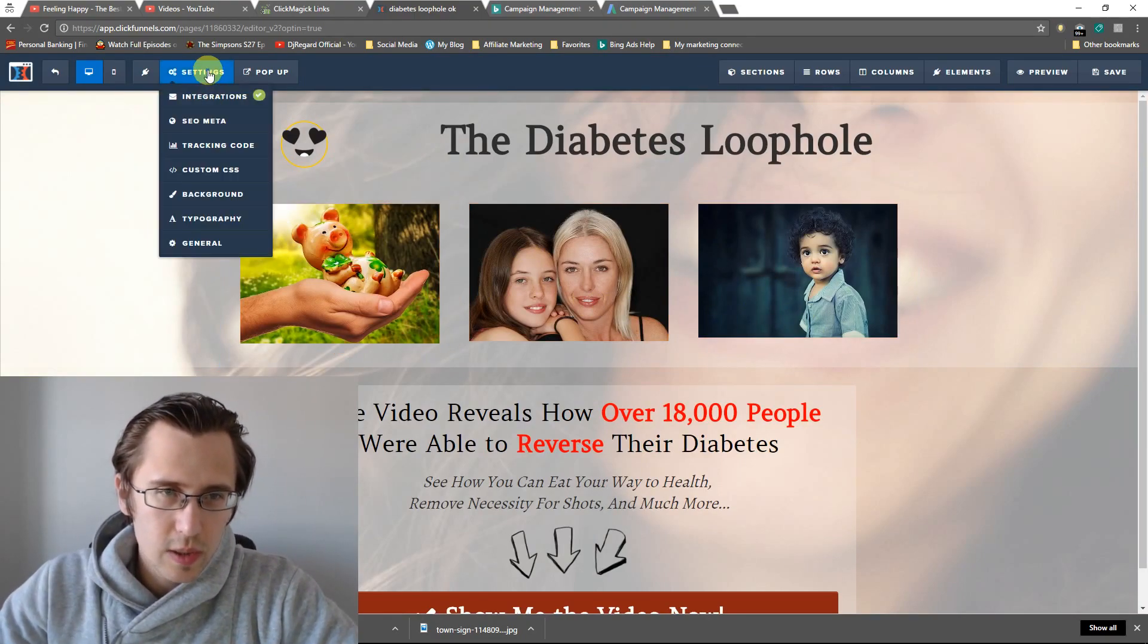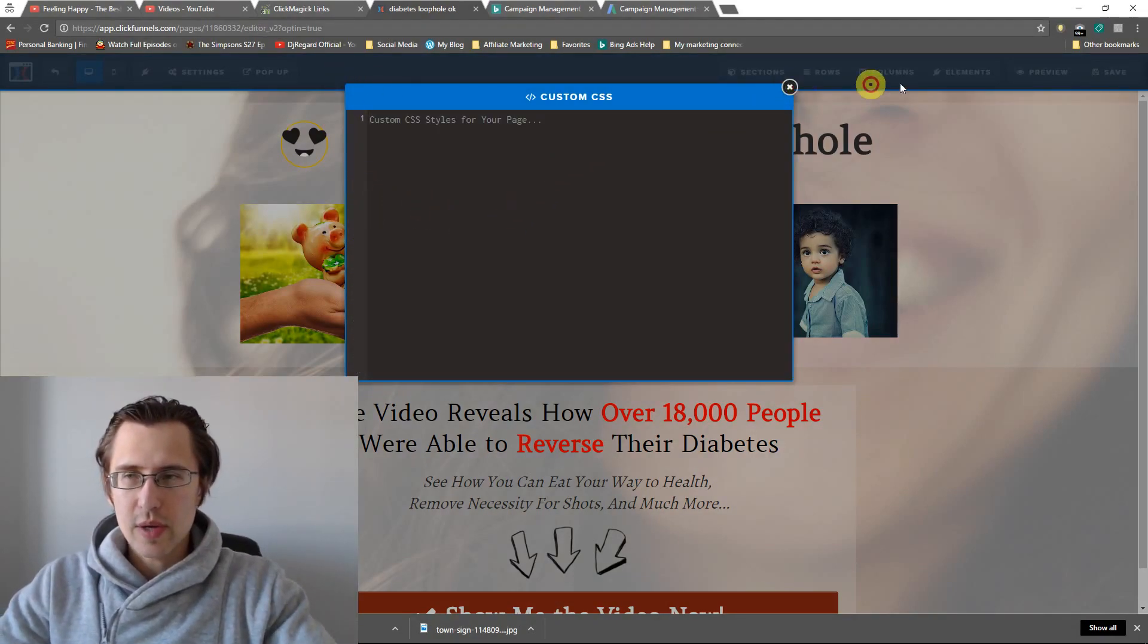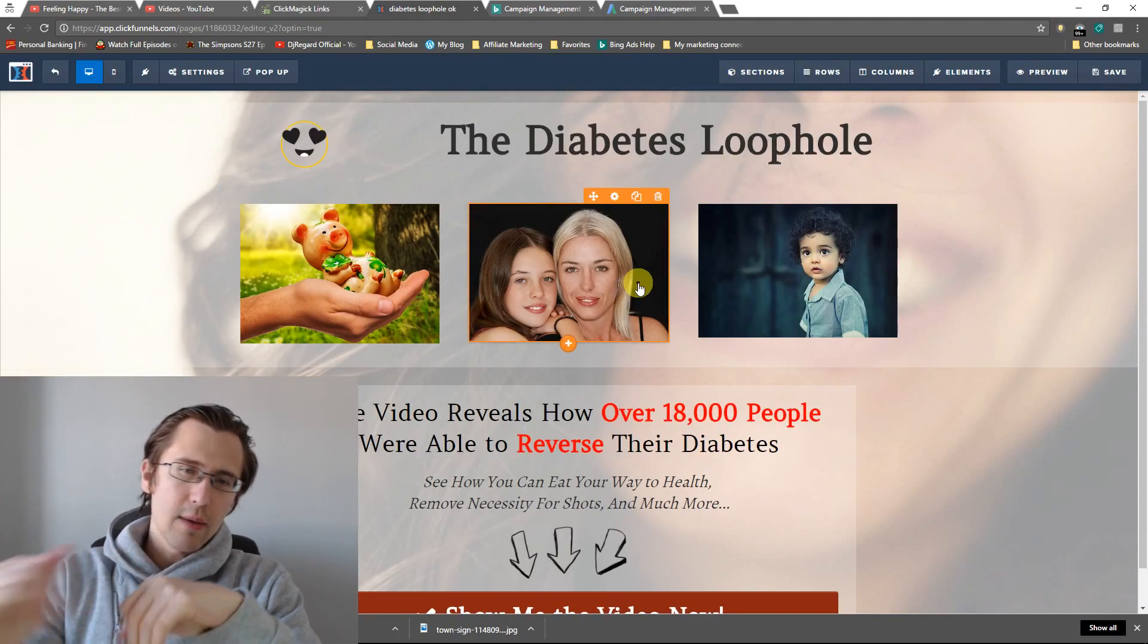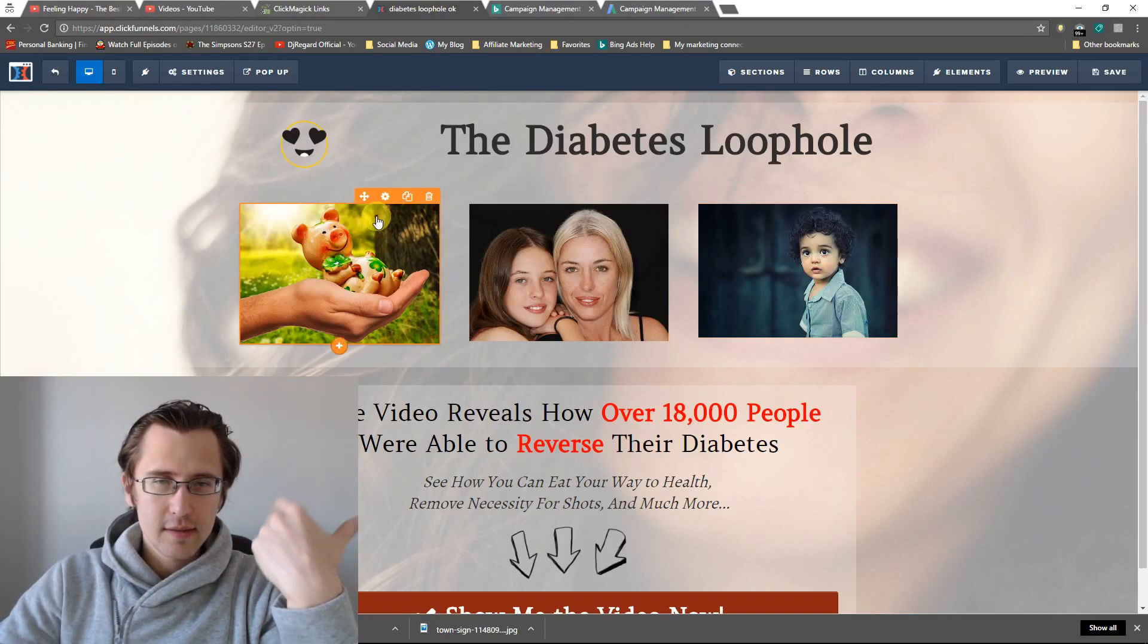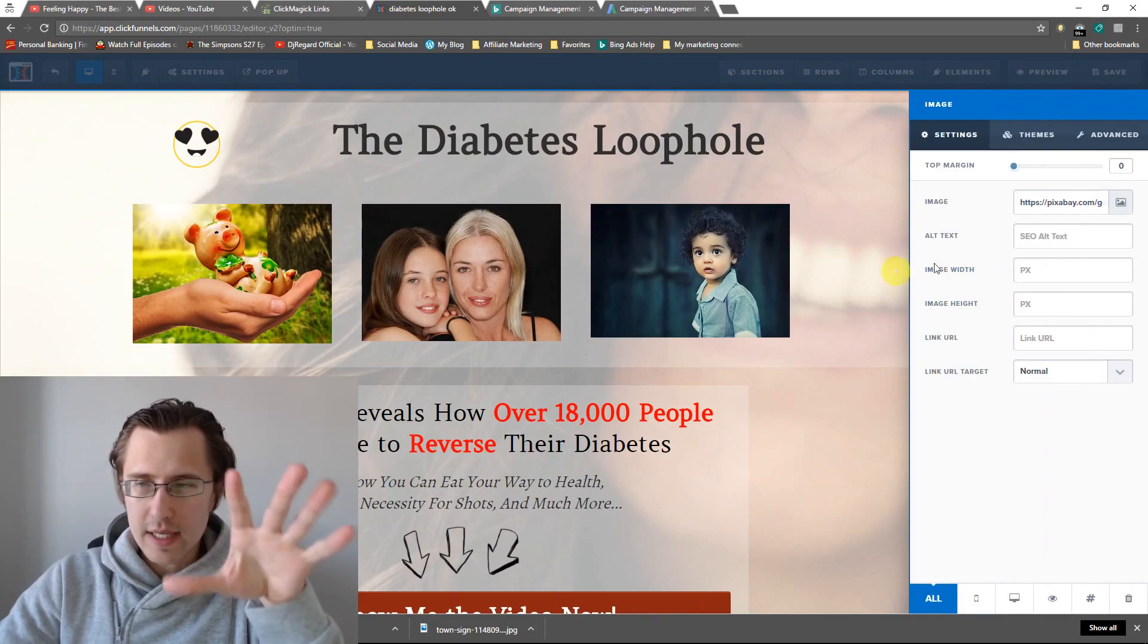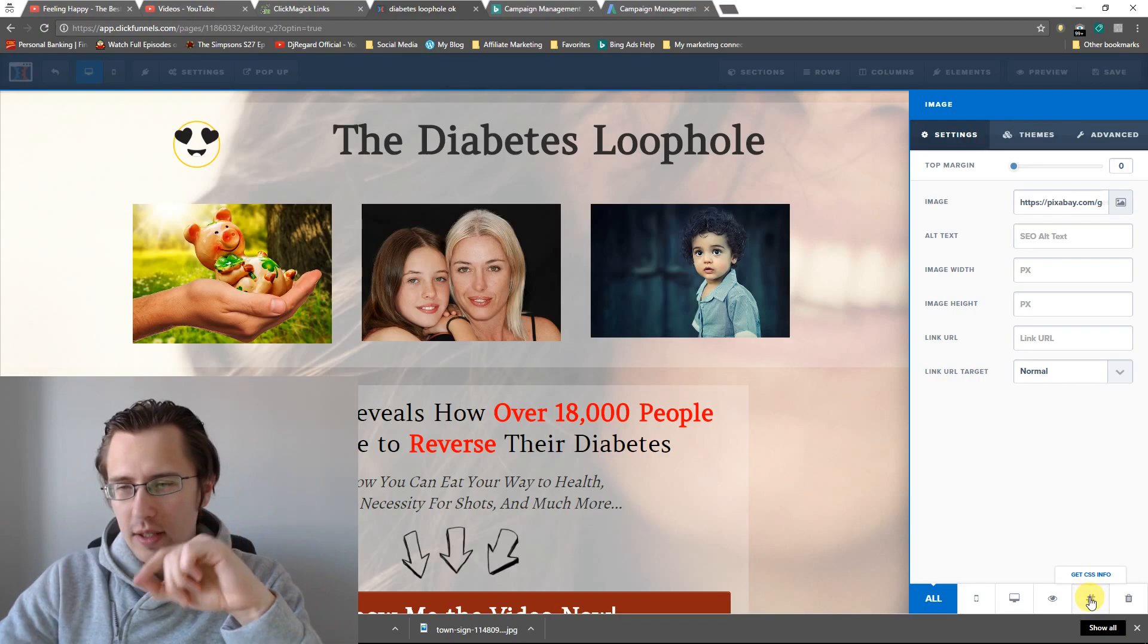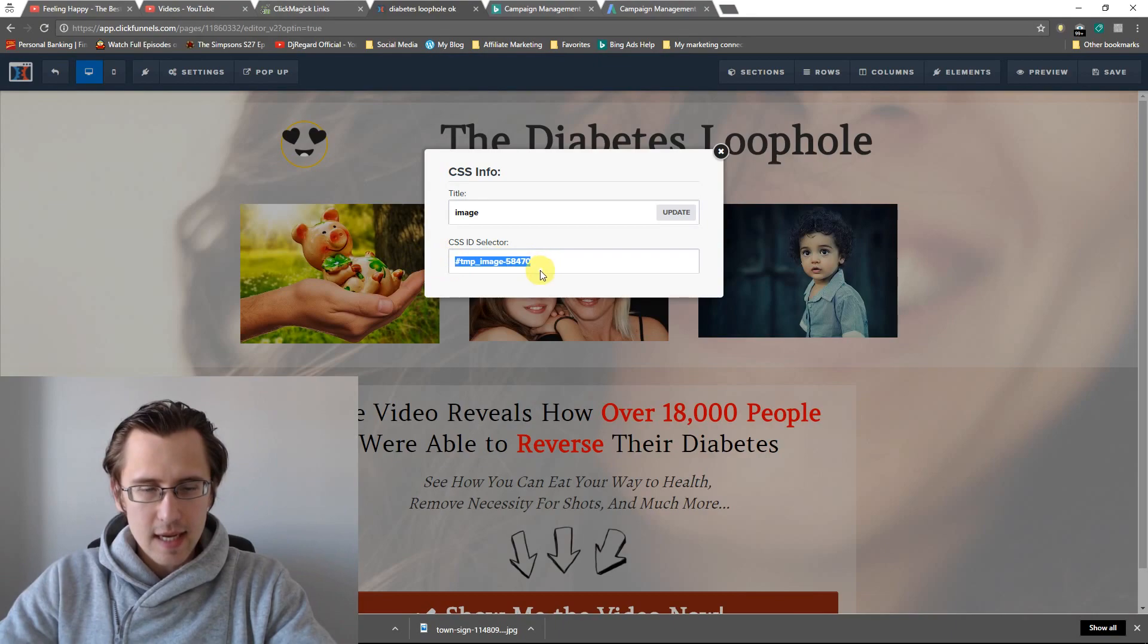So I'm going to go into my custom CSS, I'm just going to remove everything. Don't worry, I'm going to start from scratch with you. First thing we need to do is select what picture you want. Let's click on gear icon, and it doesn't have to be a picture, it can be text or whatever element you want changed. Click on this little CSS info button and get this ID selector.